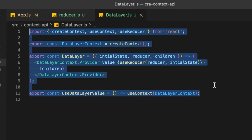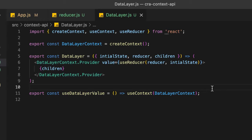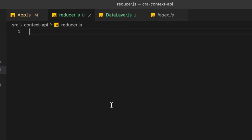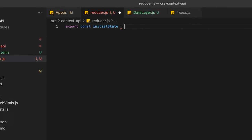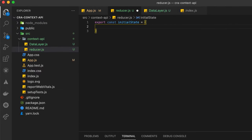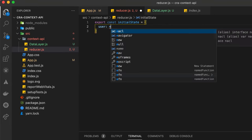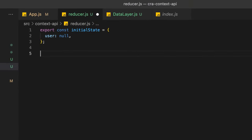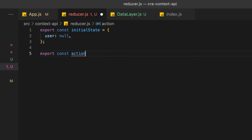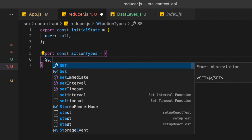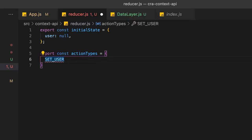Now in the reducer file, we set the initial state — export const initialState with a user property set to null for now. We also export the action types, for example: SET_USER.